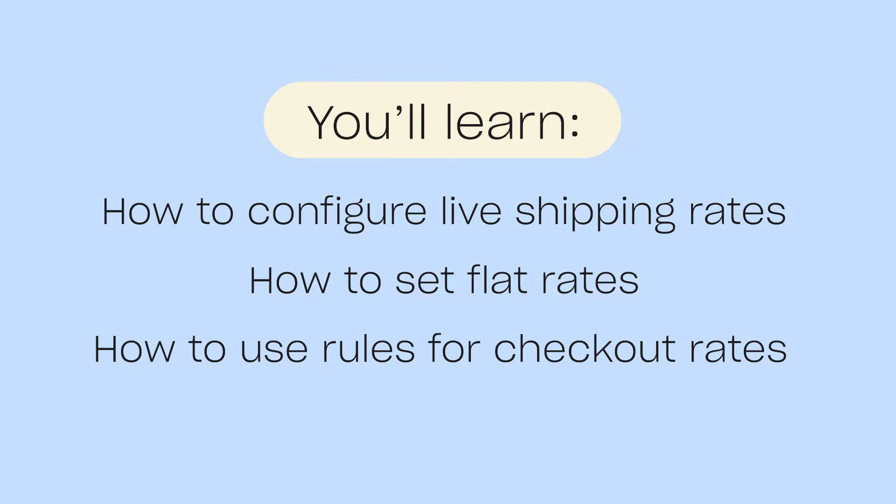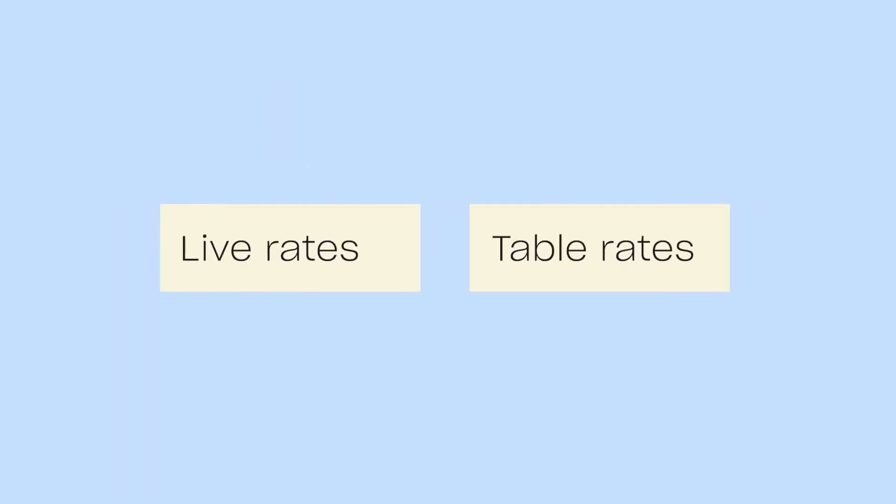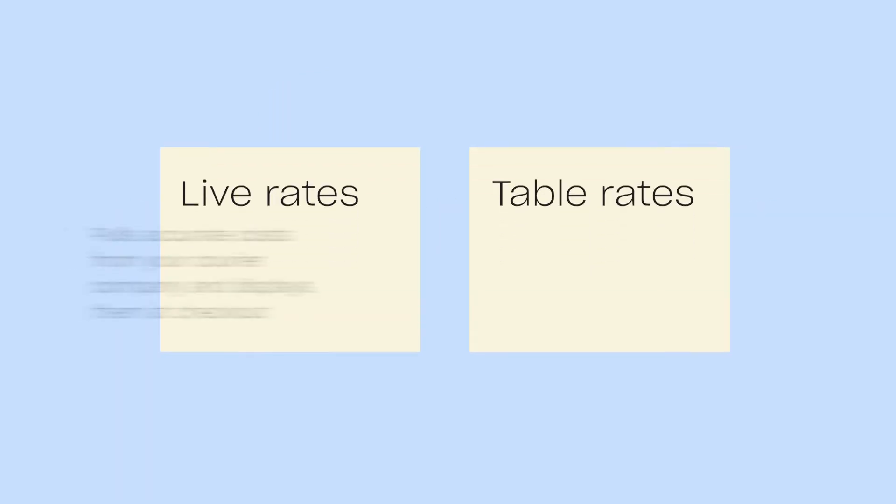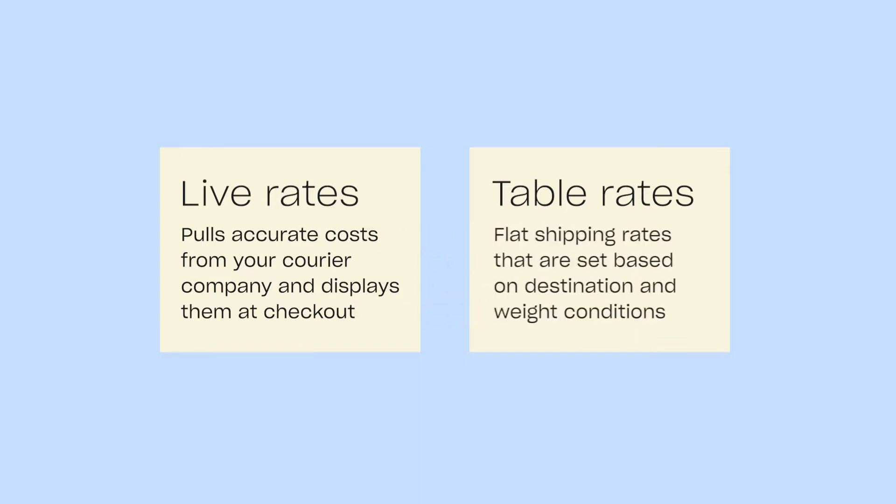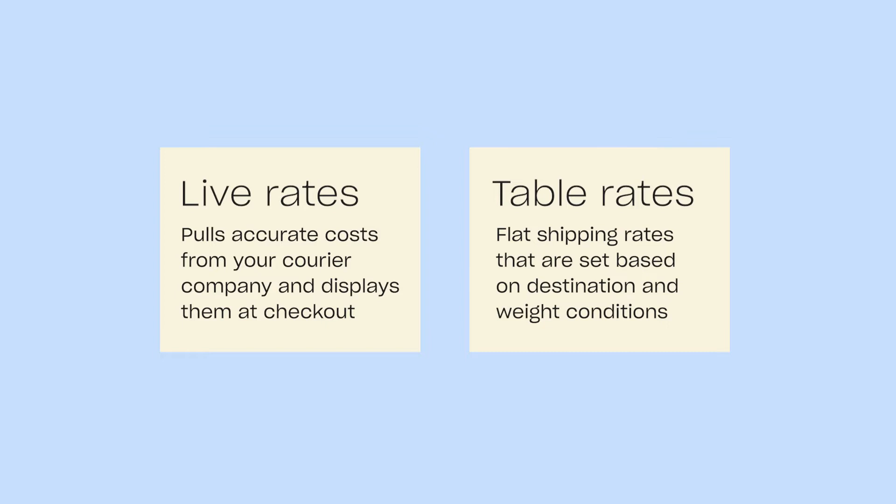Star Shippet offers two methods of displaying rates at checkout: live rates and table rates. Live shipping rates pull accurate costs from your courier company and display them at checkout, with options to enable and disable services or adjust margins if needed. Table rates are flat shipping rates that are set based on destination and weight conditions.